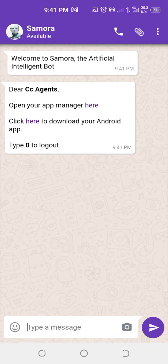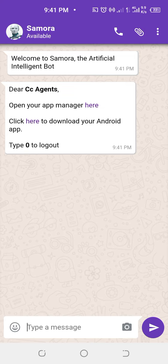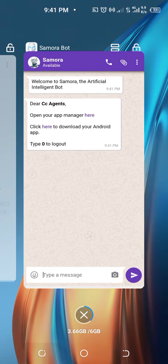Now if you use web and app creator, I will give you another step for that. Now this is Amara Bot. When you click on it, you have already created your app. You come to this place — you can see 'click here to download your Android app.' So when you click on this place, it will take you to where you will download or install your Android app.